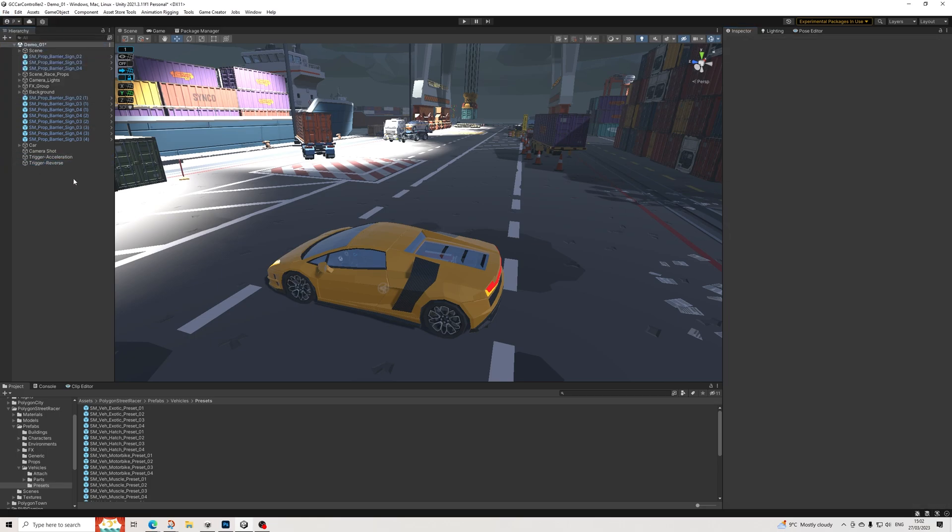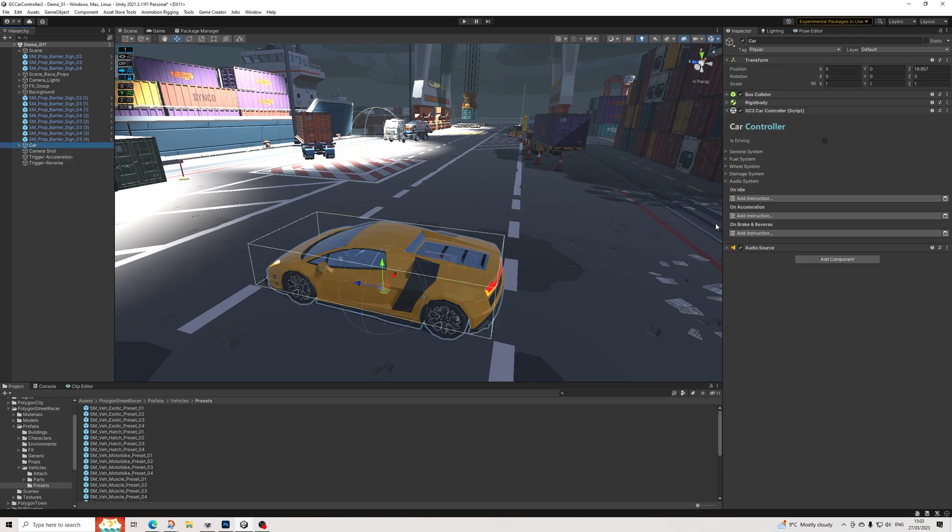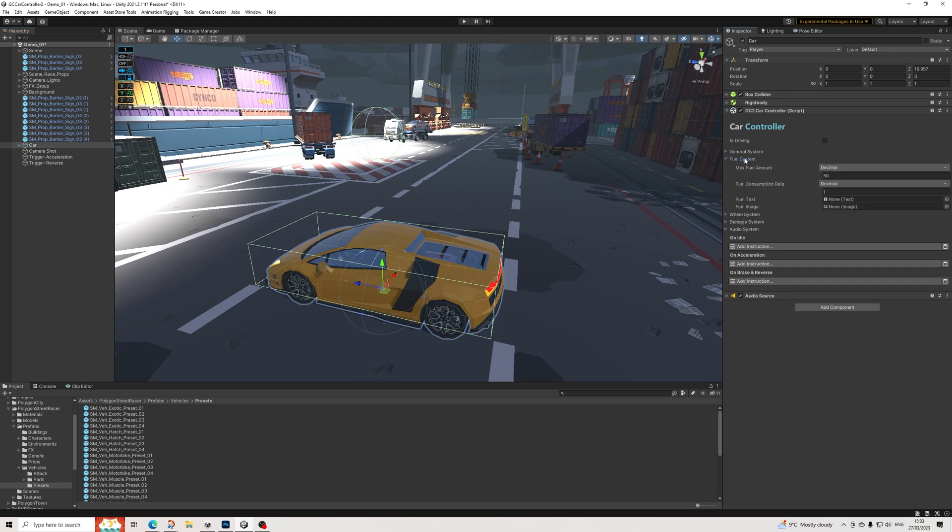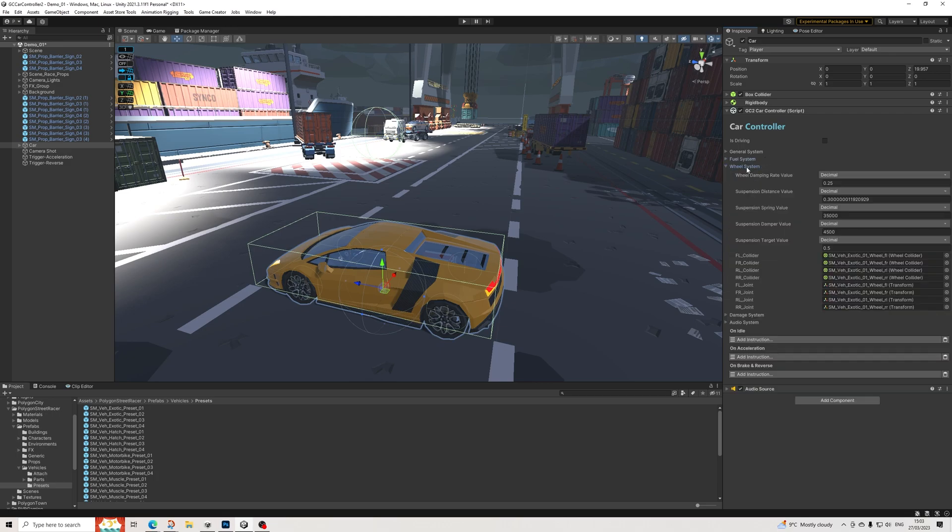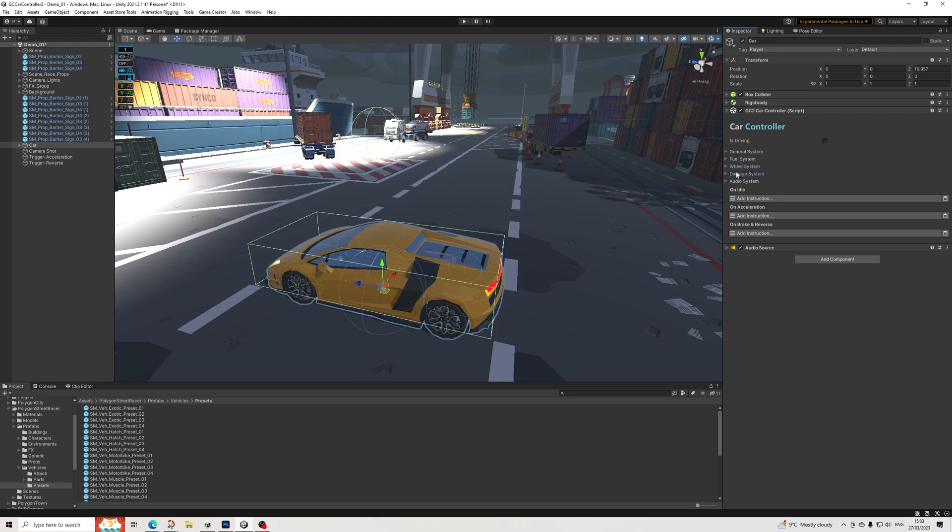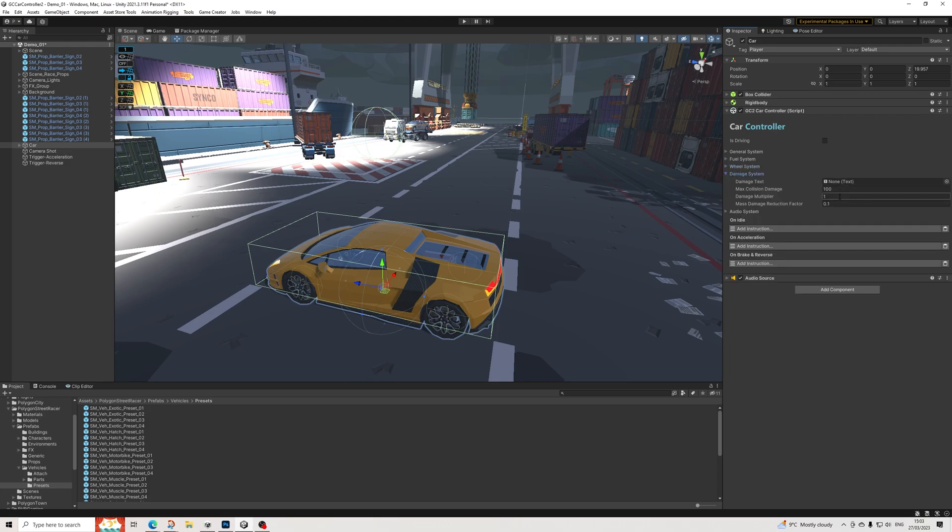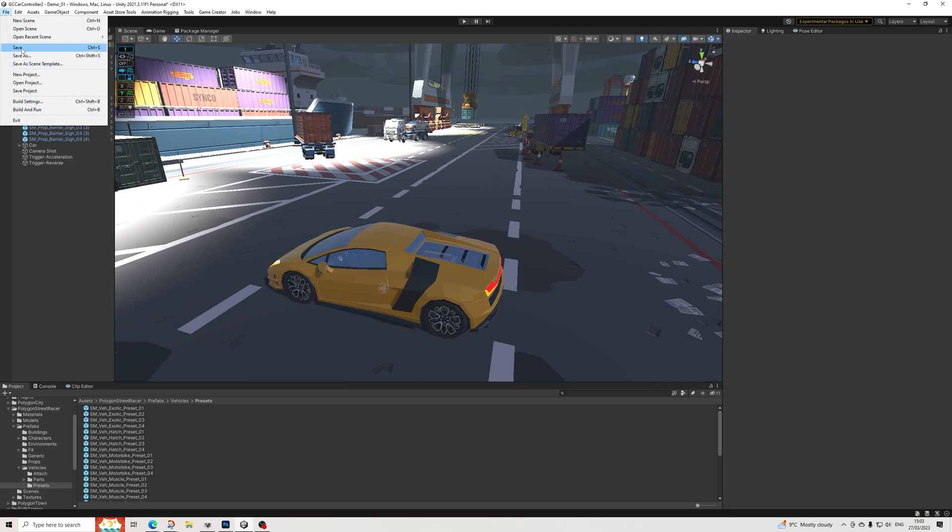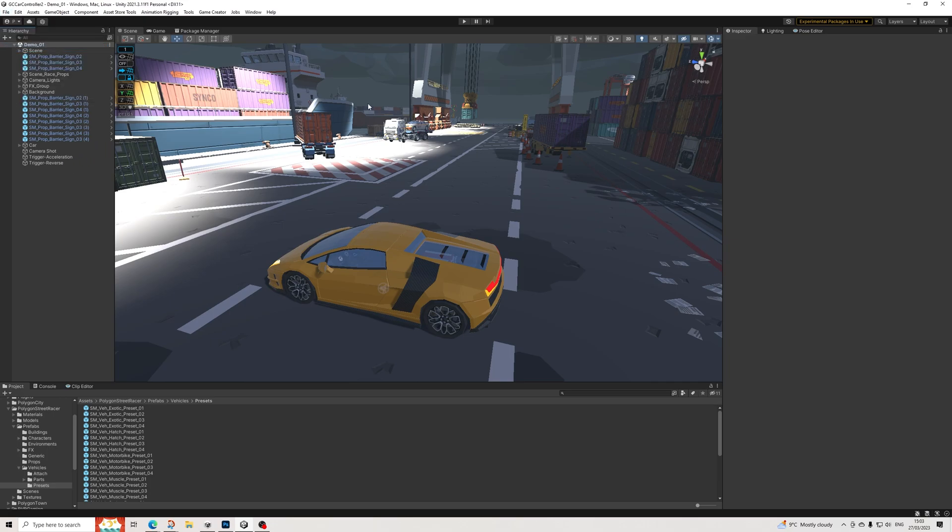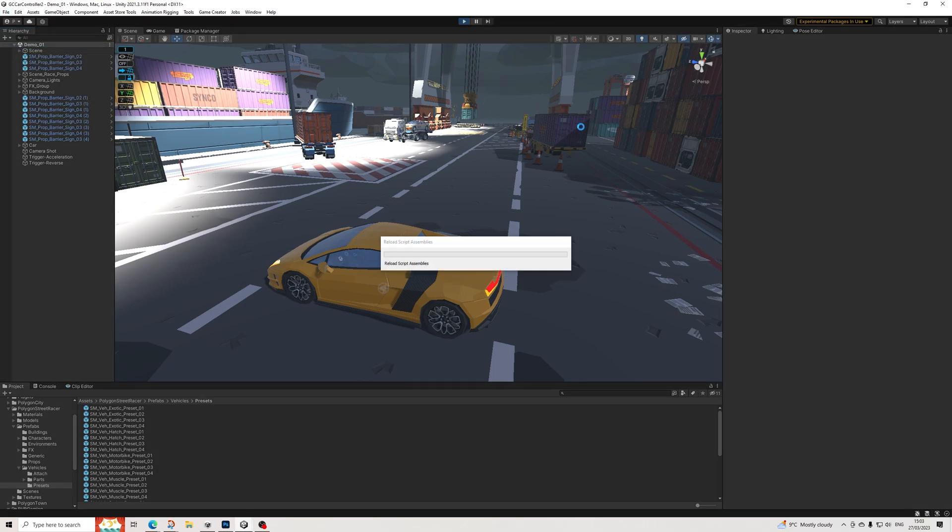So yeah, that should pretty much be it. Obviously I haven't set up any damage or fuel related things. Have a look at the demo scene or the documentation how you can do that. Just going to turn off fuel consumption so we won't have any fuel issues. And yeah, let's set this to zero as well. Cool. And let's hit play.